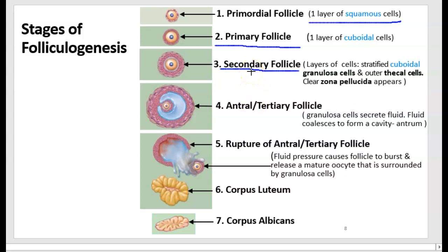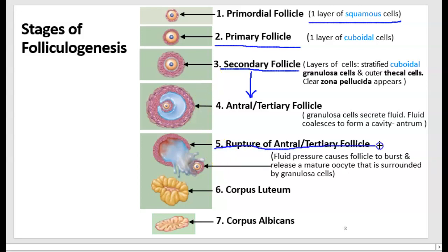There's a clear zone between the oocyte and the granulosa cells called the zona pellucida. A secondary follicle is recognized both by its multiple layers of cells and by the presence of this zona pellucida around the oocyte. If it responds well to hormones, a secondary follicle will develop into an antral or tertiary follicle, because the granulosa cells secrete fluid that coalesces to form a cavity in the middle called the antrum.